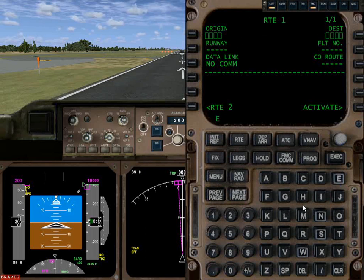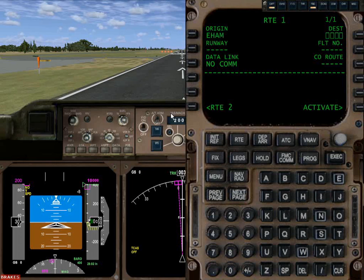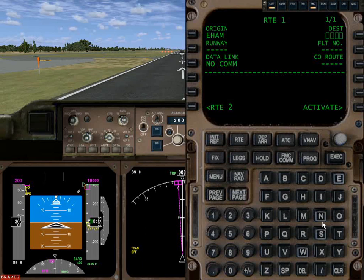We're starting from Amsterdam, which is EHAM. We enter that in this little area here called the Scratchpad — anything you type goes here. Once you've got what you want in there you move it up. You can also bring something down to the Scratchpad, edit it, and re-enter it. And we're going to go to Malpensa, which is LIMC.